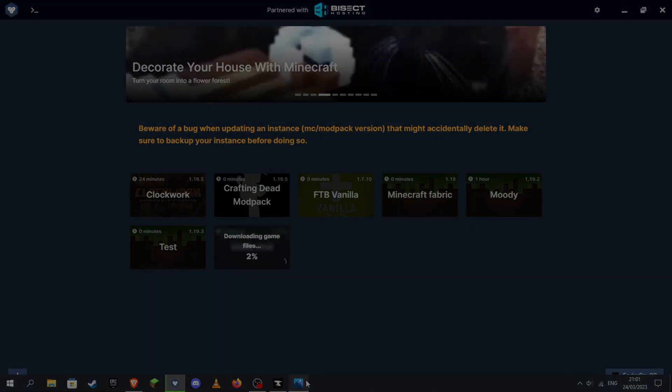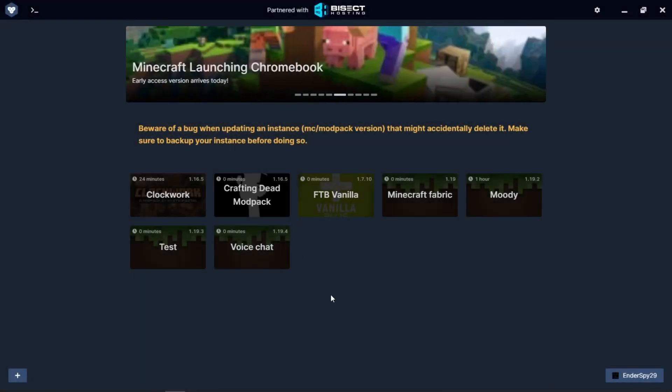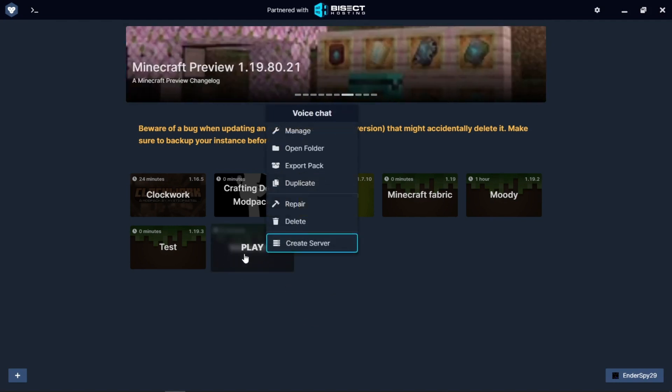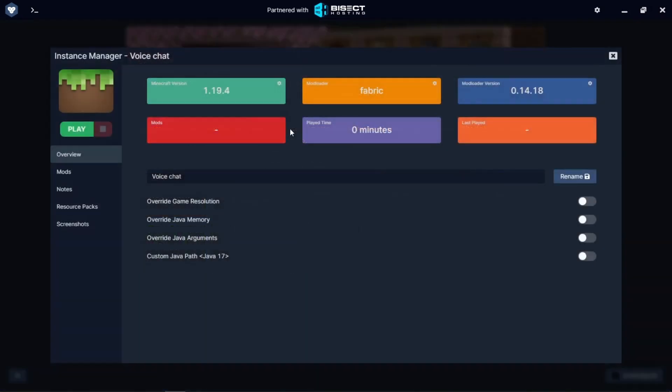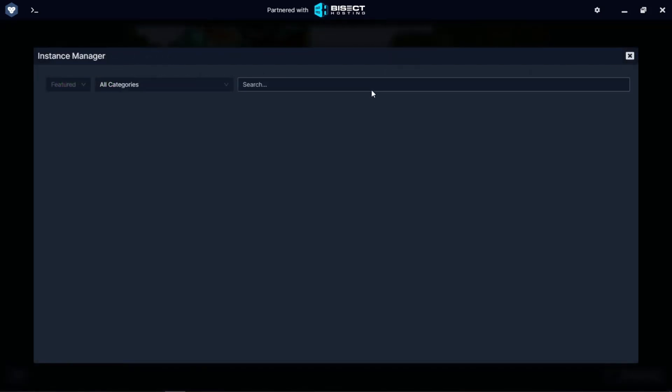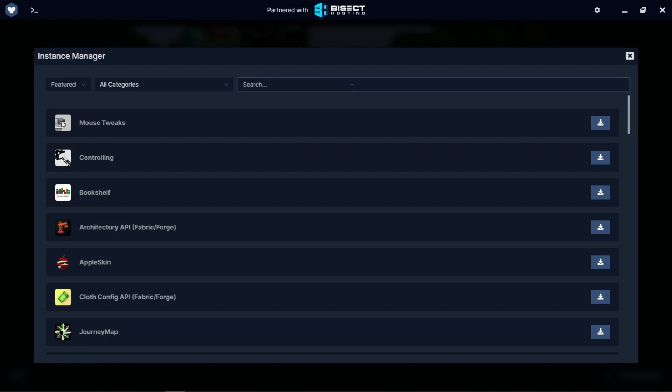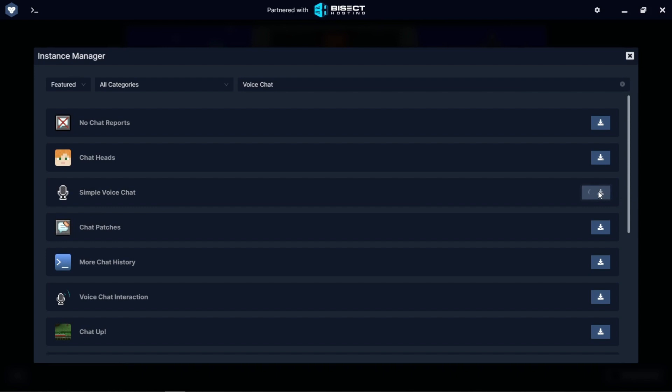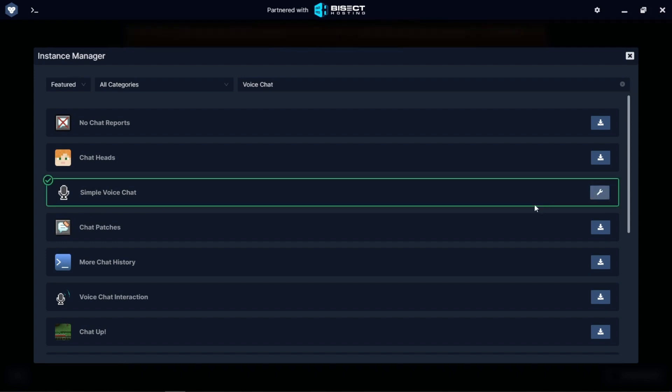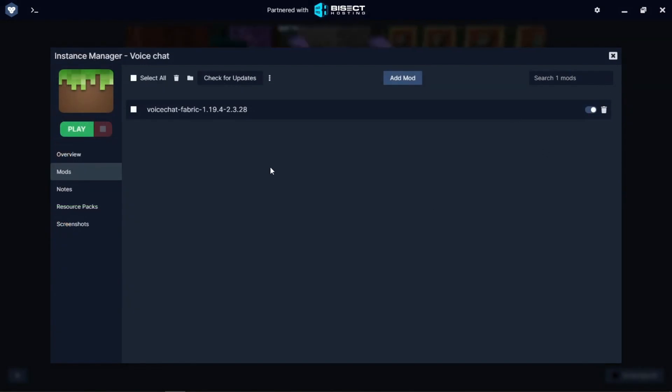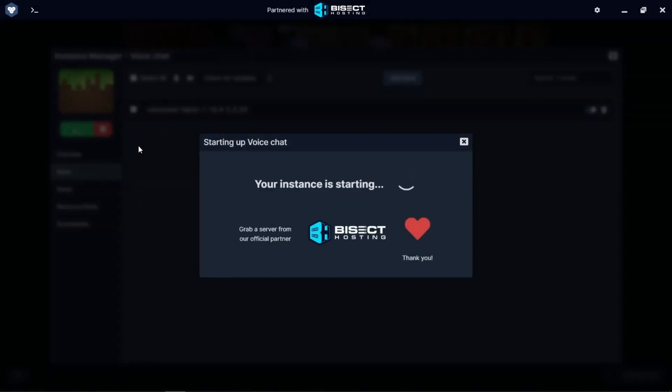This may take a while. Okay, now that this is finished installing, I'm going to right click on the modpack, click Manage, click on the Mods tab, Add Mod, and we're going to search for Voice Chat. We're going to add Simple Voice Chat, so you can press the download button over here. That's going to install.